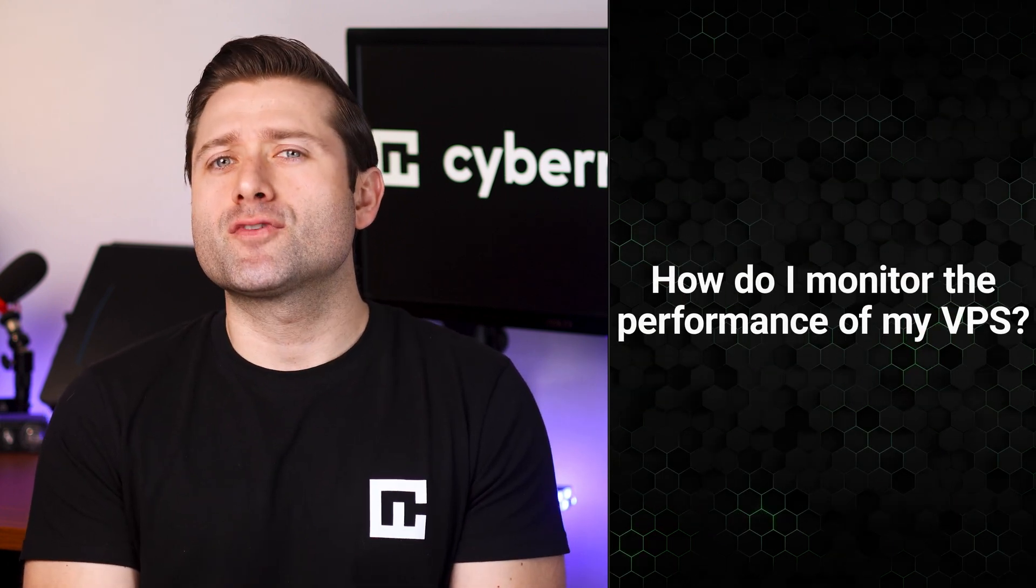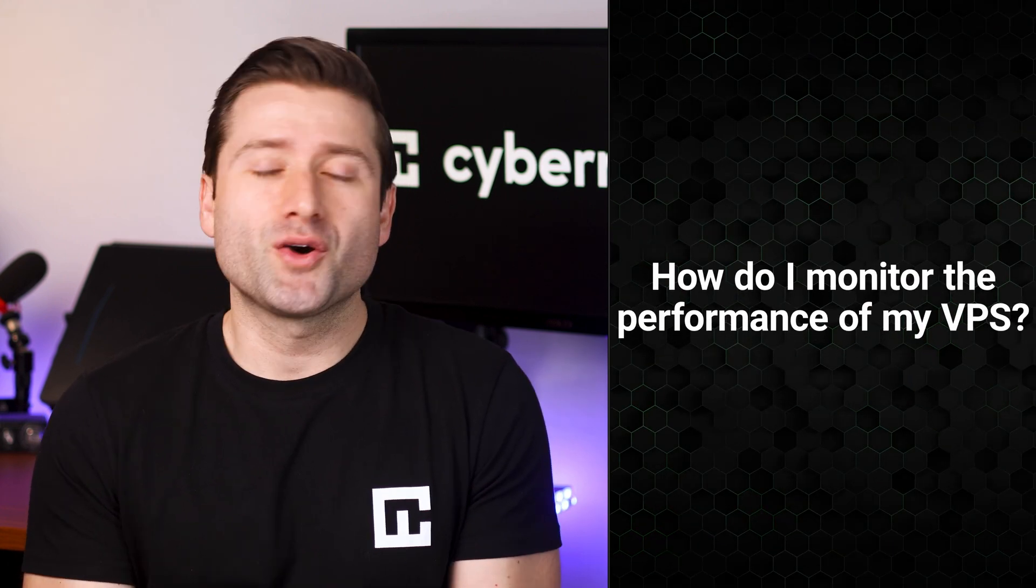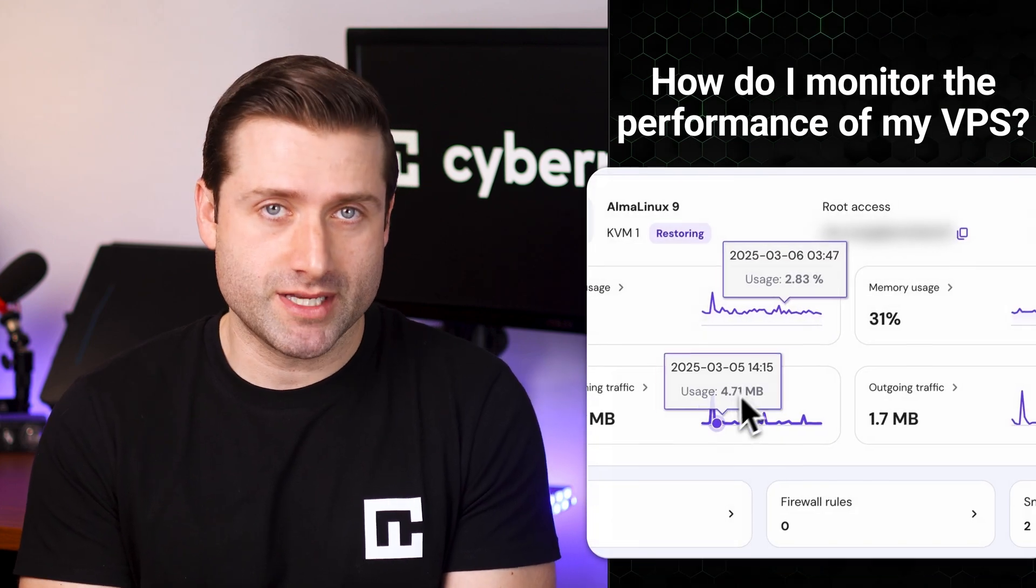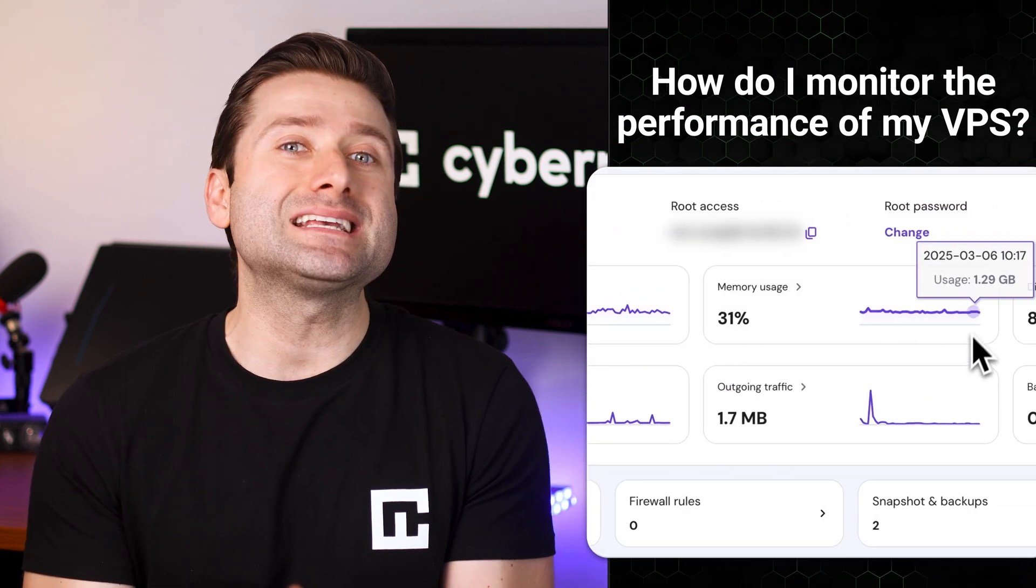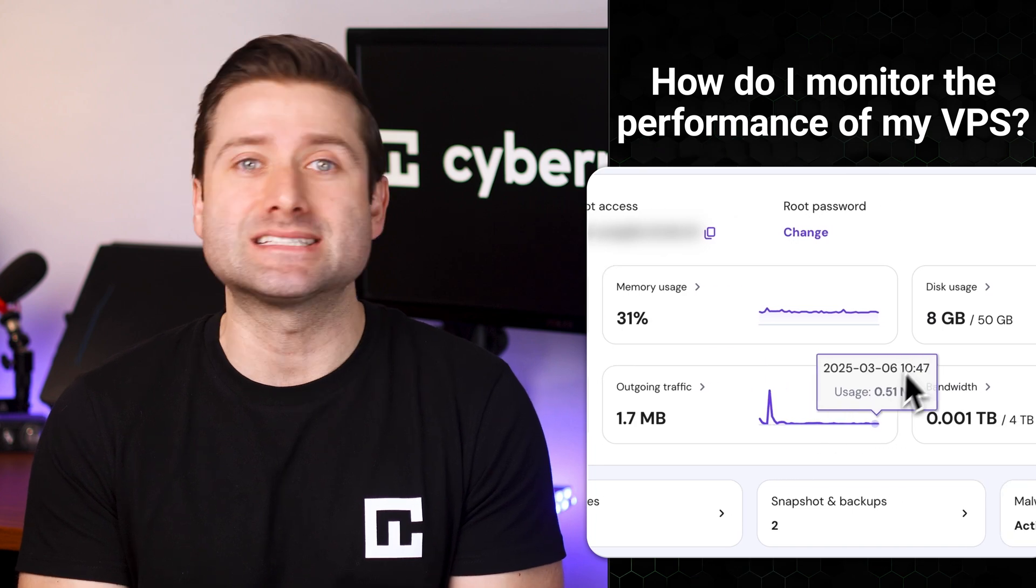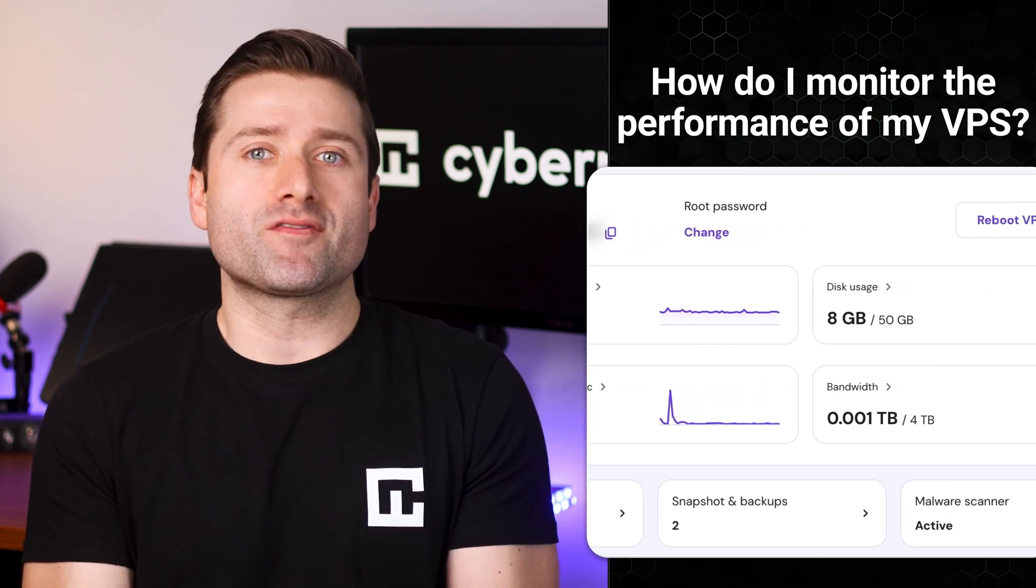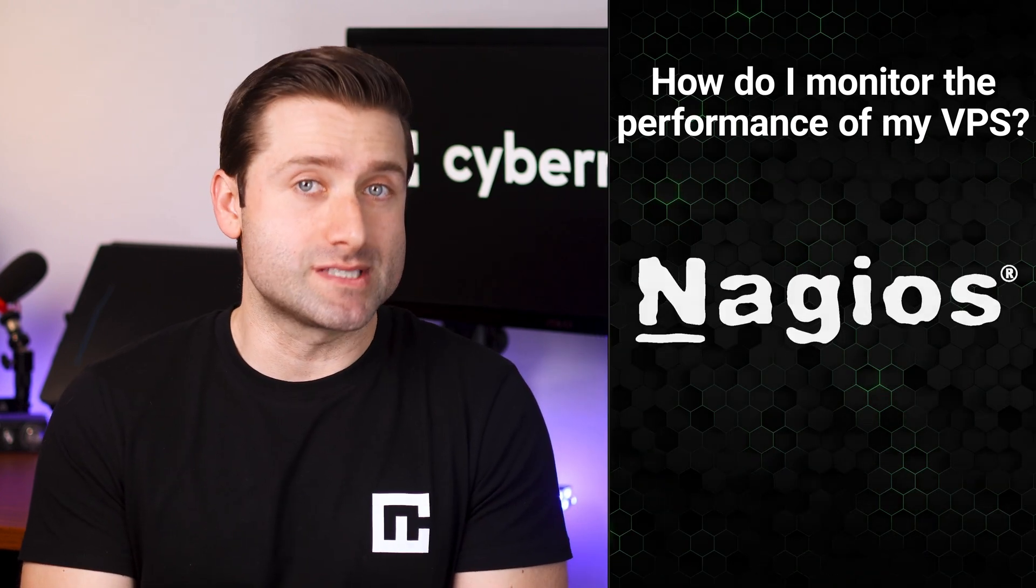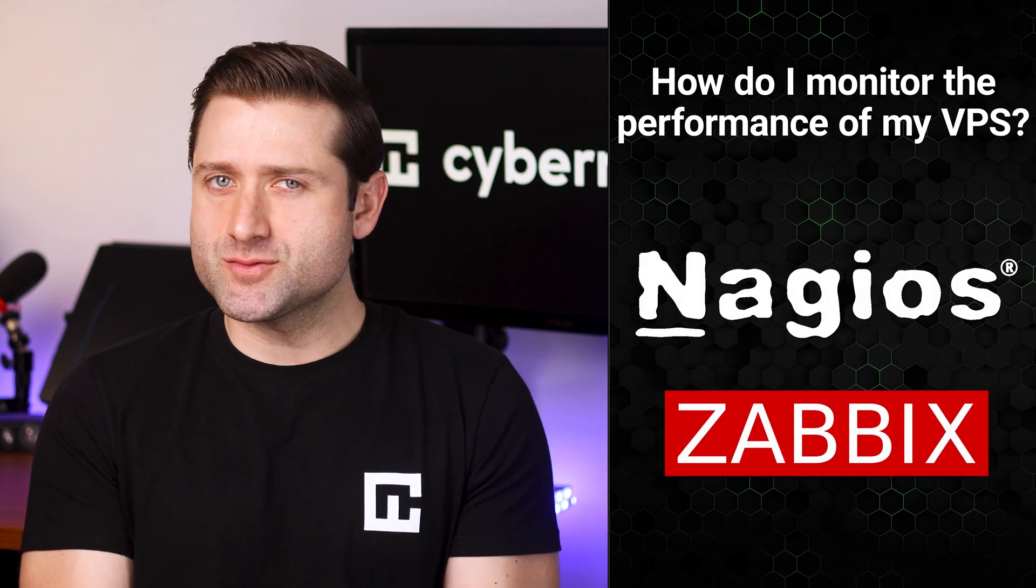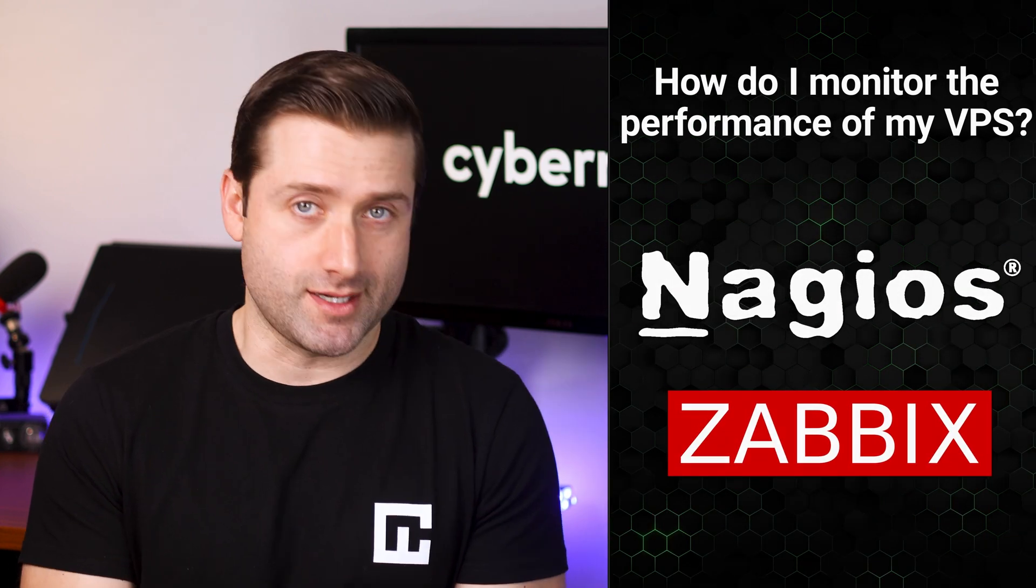How do I monitor the performance of my VPS? Hostinger provides a user-friendly control panel that lets you monitor server performance, including CPU usage, memory, and disk space. If you need more advanced insights, you can use tools like Nagios or Zabbix. But keep in mind these will require some learning and setup.